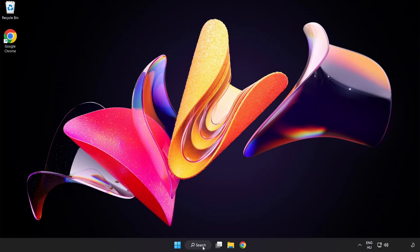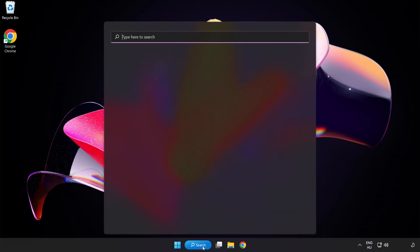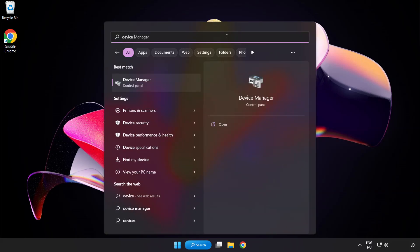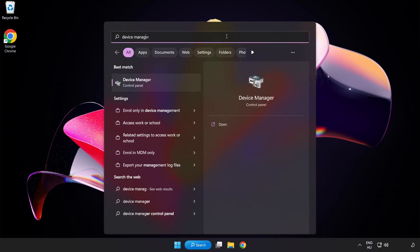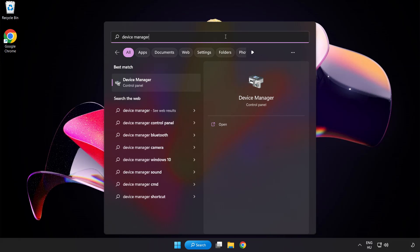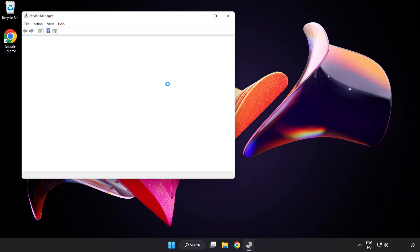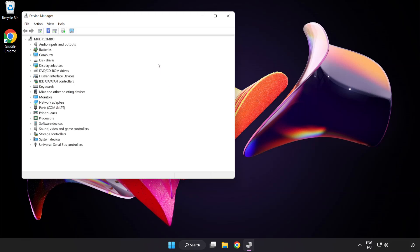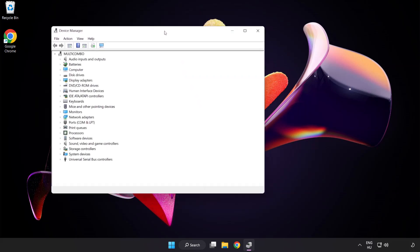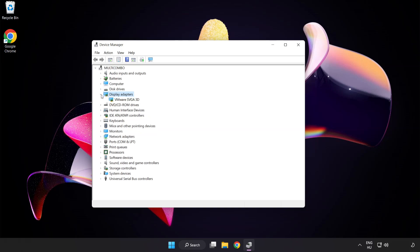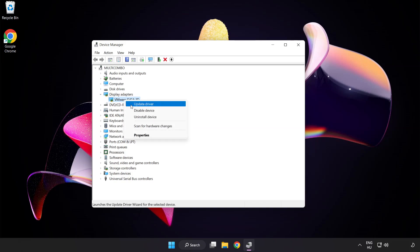Click search bar and type device manager. Click device manager. Click display adapters. Select your display adapter. Right click and update driver.